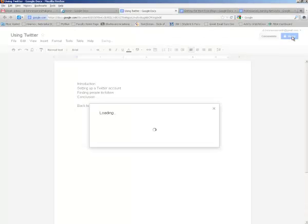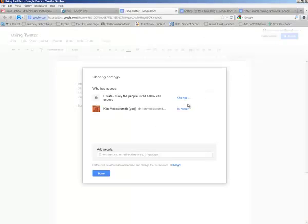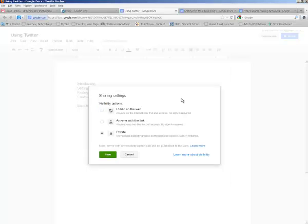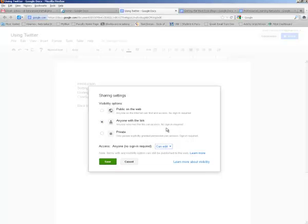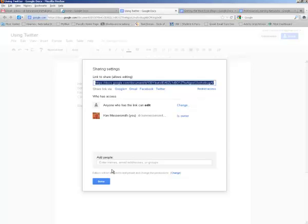And then again I need a back to the table of contents link. And again this I want to be an editable chapter. I want my students to edit it. So I'll change my access to anyone with a link, and anyone with a link can edit. And I'll save those properties.